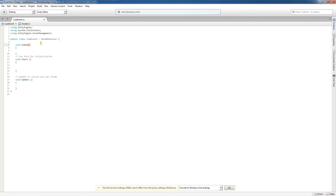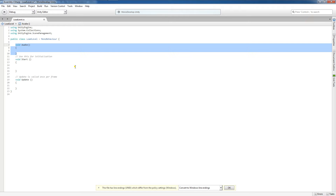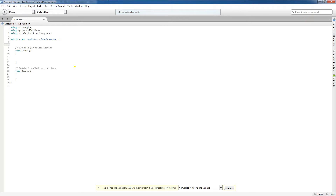It is important to initialize a variable and assign it a default value in order that the program recognizes the variable as having a value. I'm going to remove the Awake function for this demonstration and initialize my variables in the Start function.